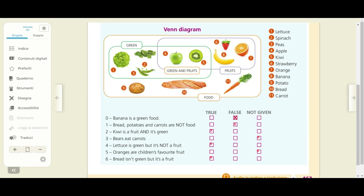Five: oranges are children's favorite fruit. Qui abbiamo un caso simile a quello della frase 3 — gli orsi mangiano le carote. In questo diagramma di Venn nessuno ci dice se i bambini hanno come cibo preferito le arance. Non è un diagramma che parla dei cibi preferiti dei bambini, è un diagramma che classifica i cibi in cibi verdi, frutti e frutti verdi. Per cui anche qui segniamo not given — un'informazione che non ci è data.